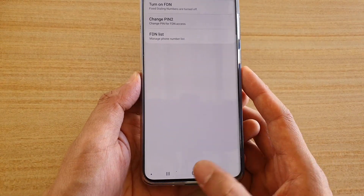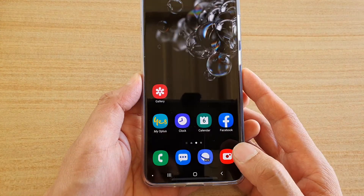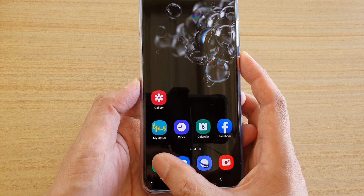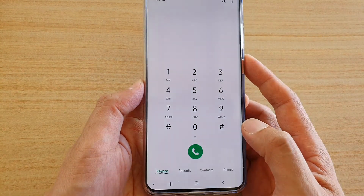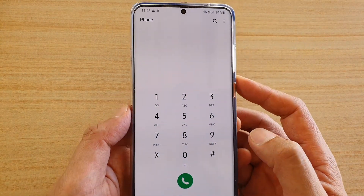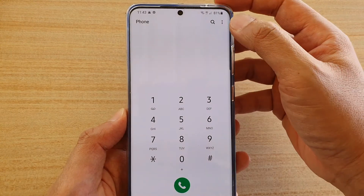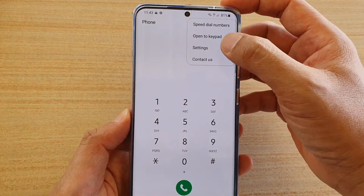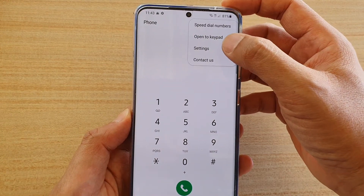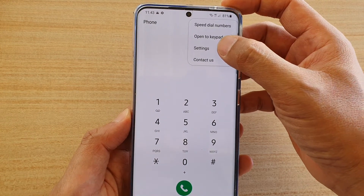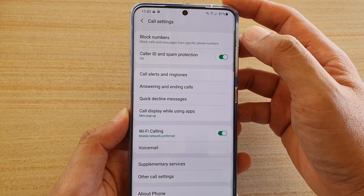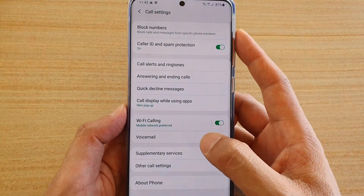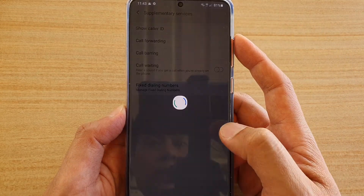First, tap on the home key to go back to your home screen. Then tap on the phone icon. Next, at the top tap on the option button and choose Settings from the pop-up menu. In here, tap on supplementary services.